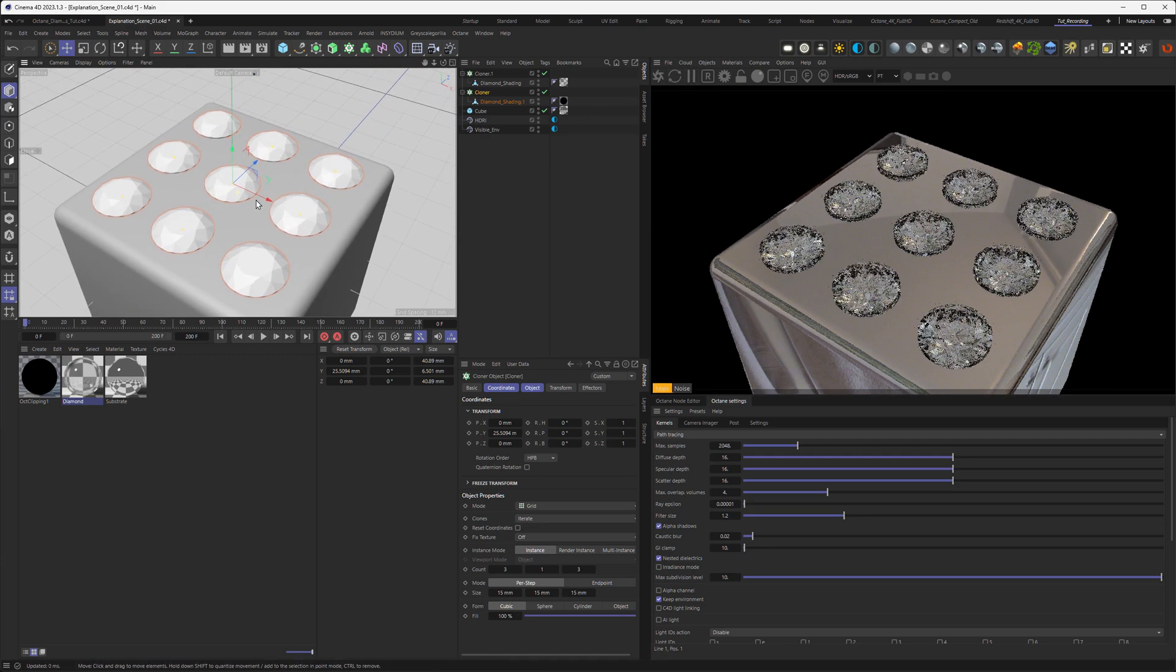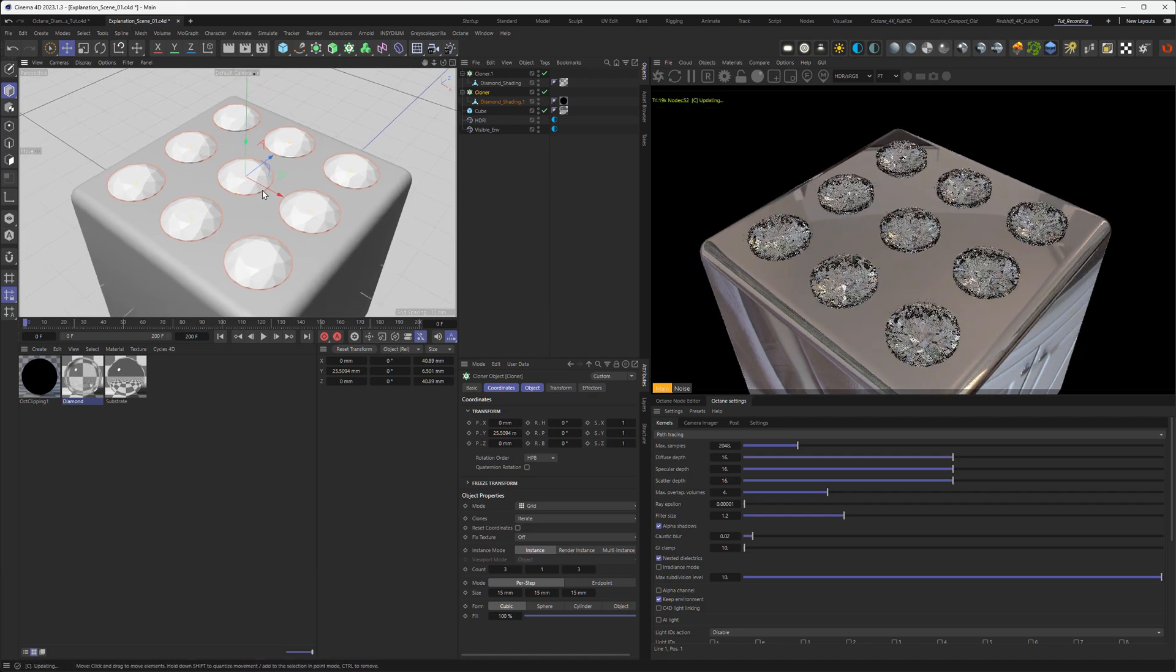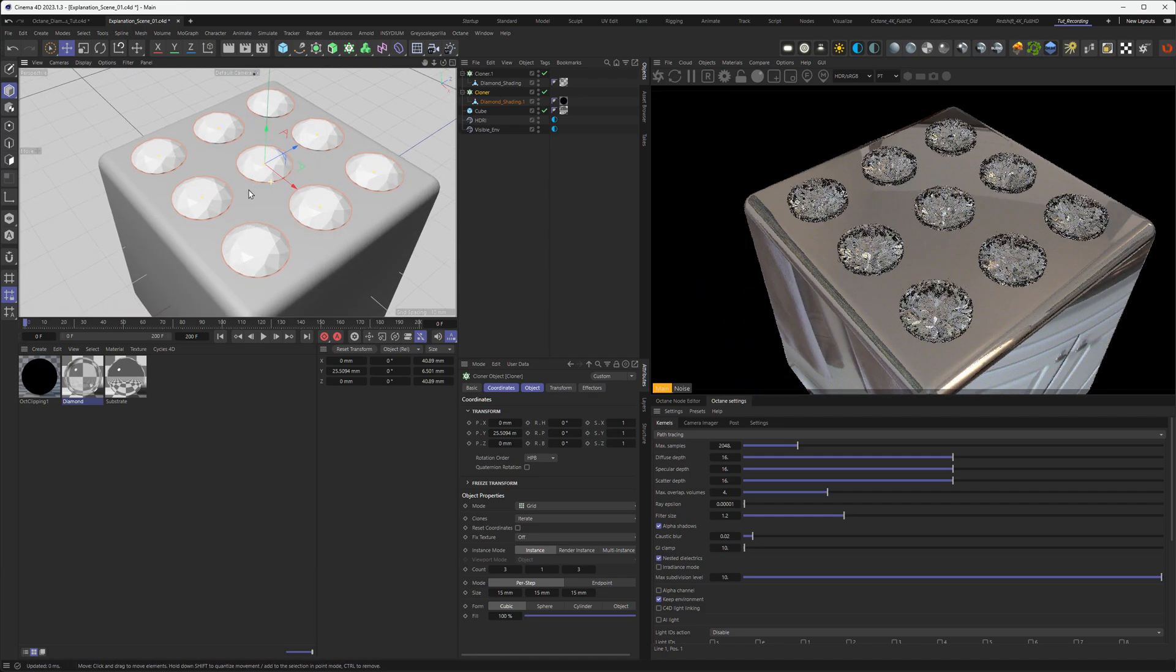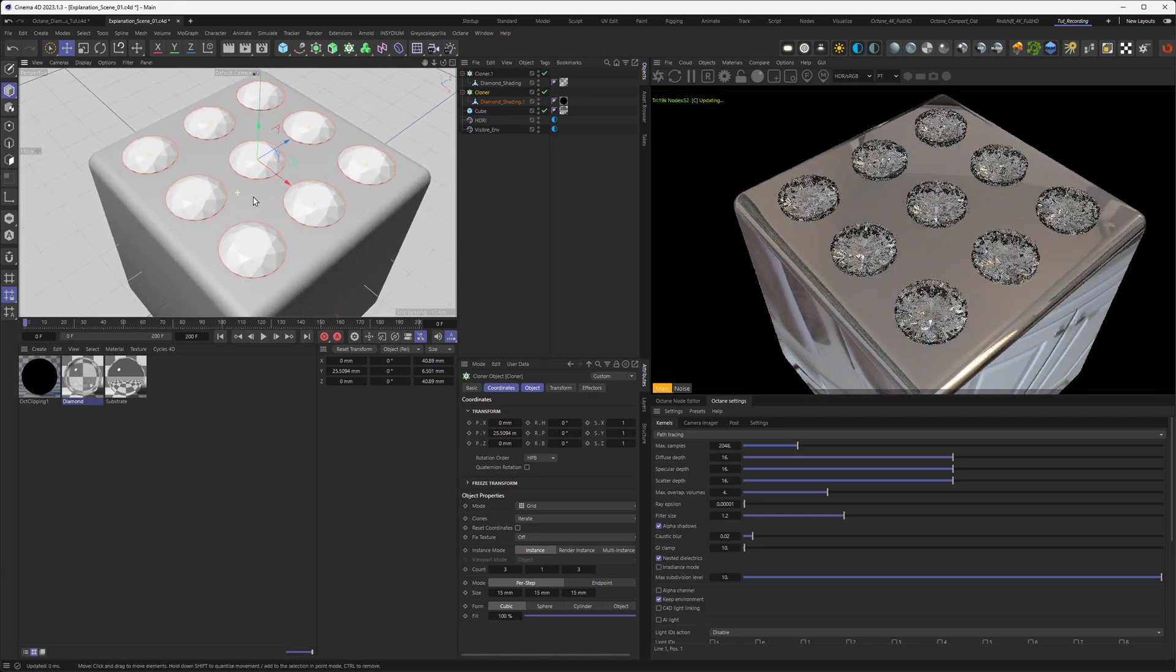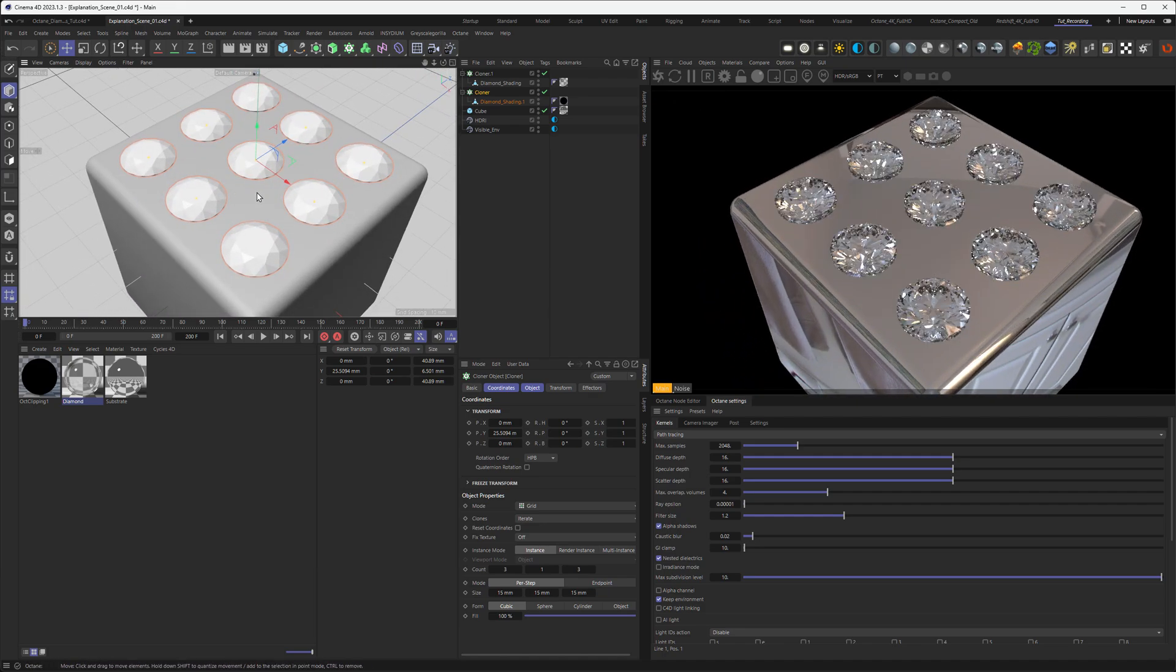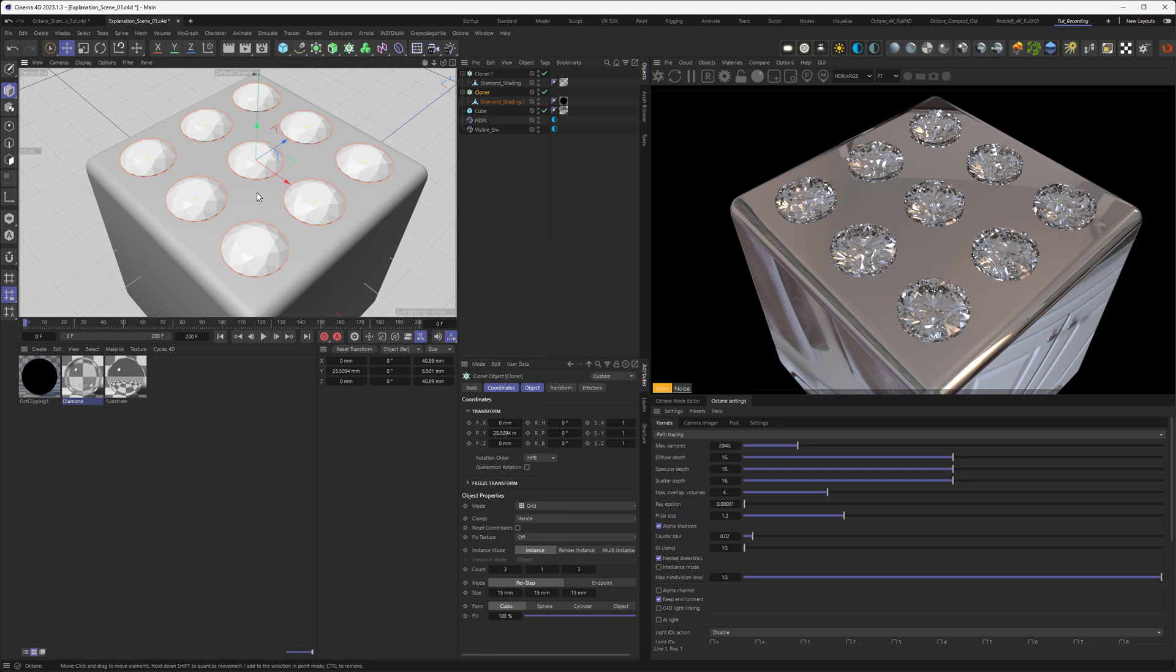If I now render, you can see that we have an array of diamonds now sparkling nicely and working nicely. Of course, there's more than this example that this method of a clipping material might become handy. But because of the question in the forum, I found this example quite nice.